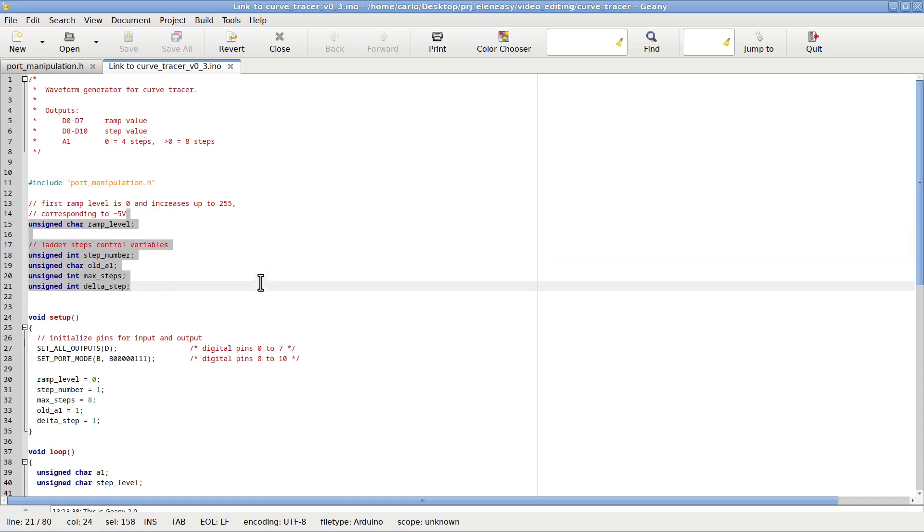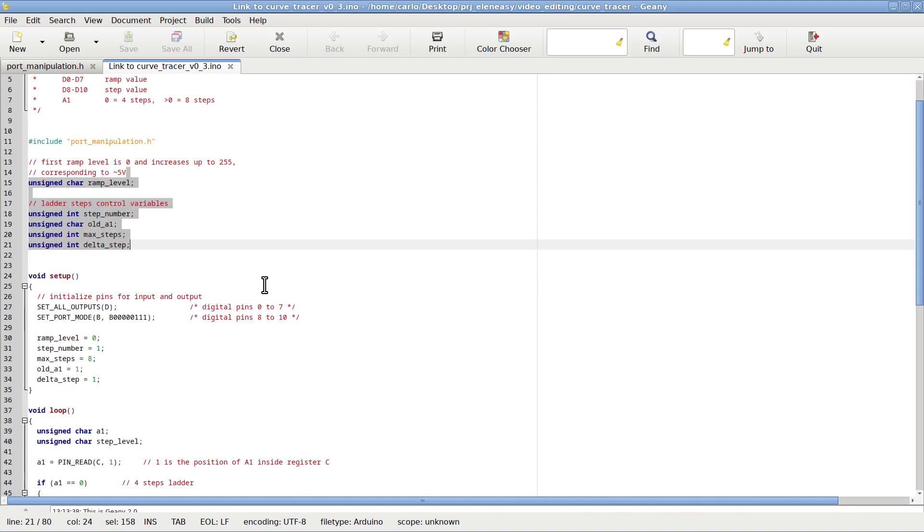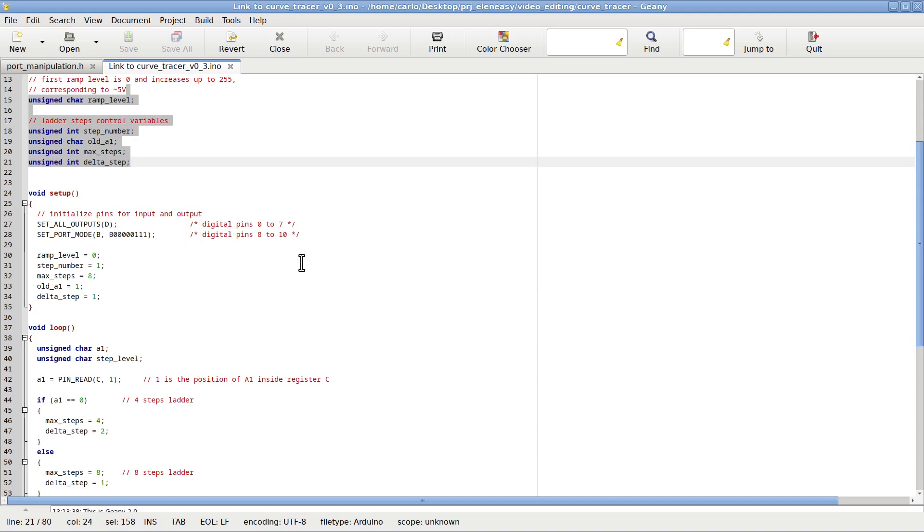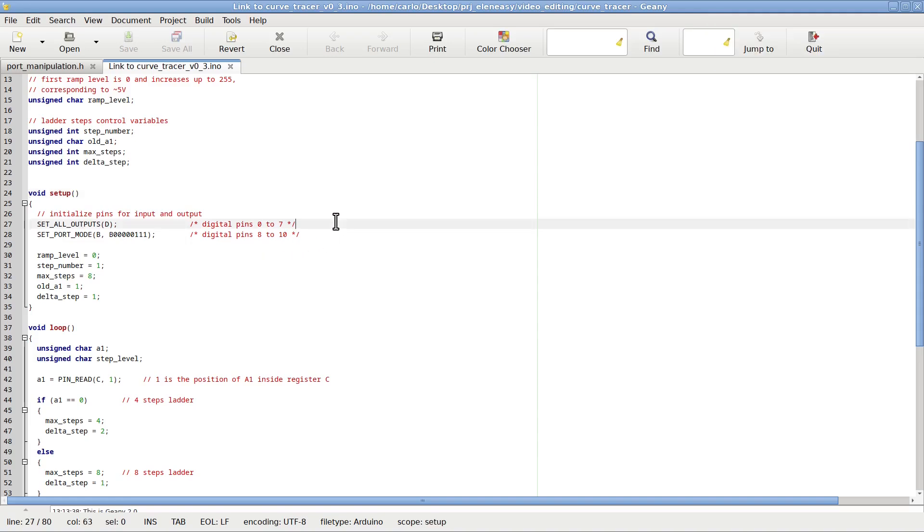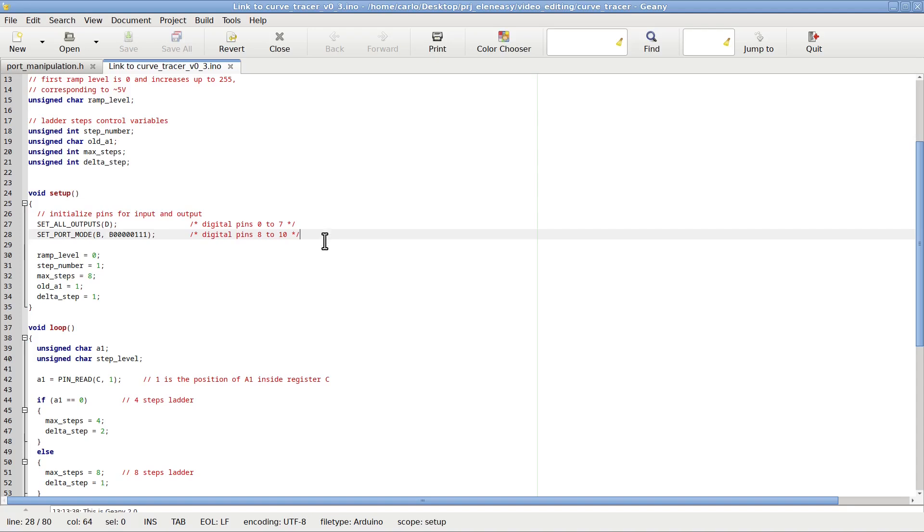After the library inclusion, we find the definition of a few global variables that will be used later in the code. These variables need to be global because they have to retain their value in between different calls of the same functions that use them. After that, we see the setup function. This function performs all the operations that need to be executed only once, at the very beginning, once the Arduino is turned on. We see here that we define all the pins of group D as output pins. And these are in fact the pins used to generate the numbers describing the ramp signal. We also define the three least significant digits of group B as output pins. These are those that will generate the ladder steps. And finally, we initialize some of the global variables to an initial value.